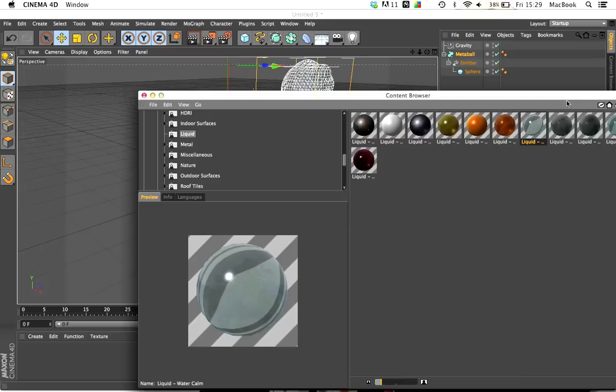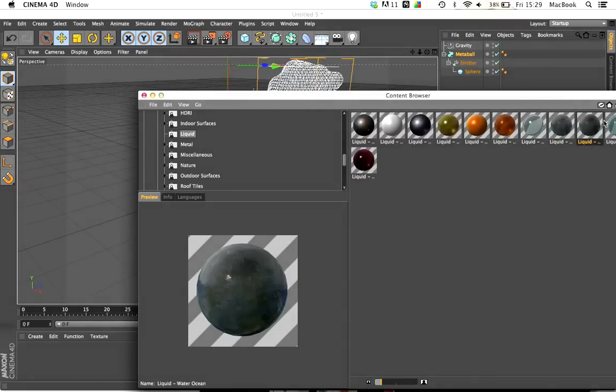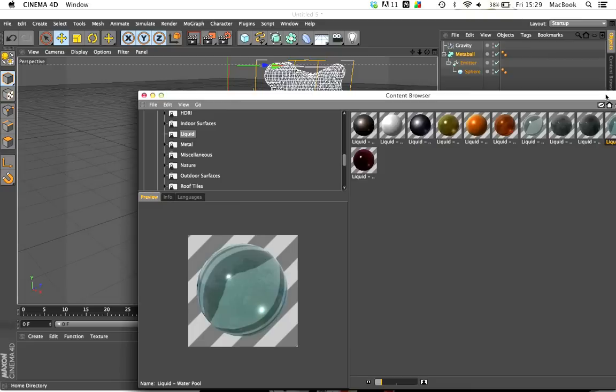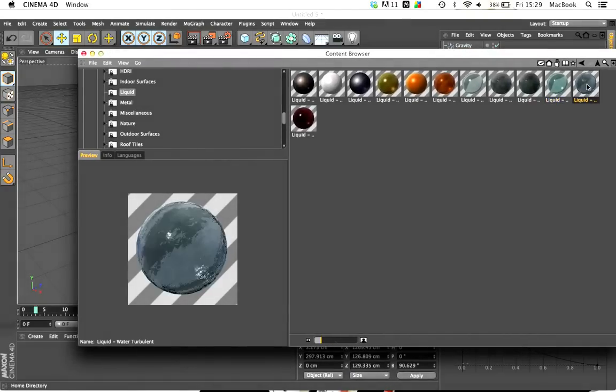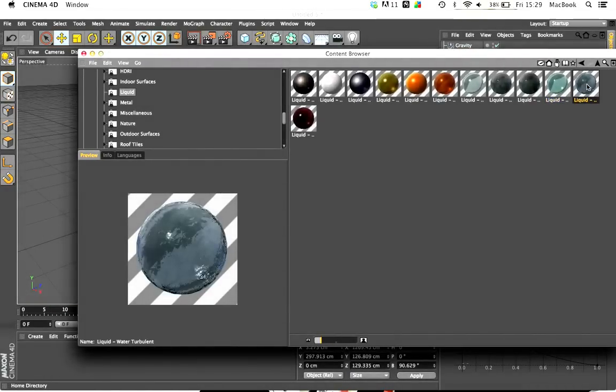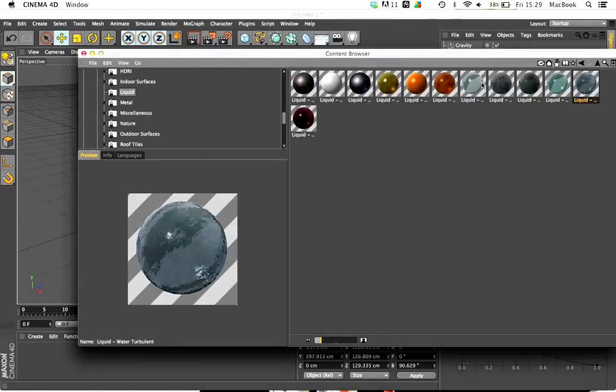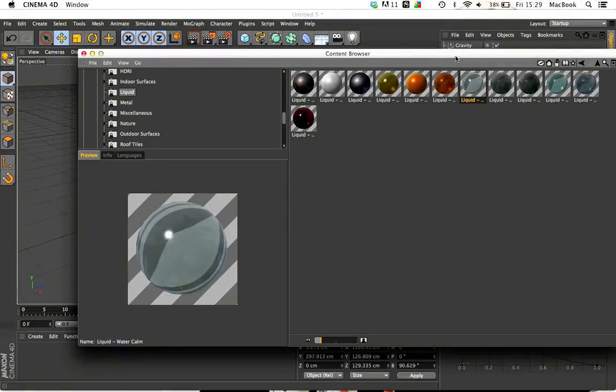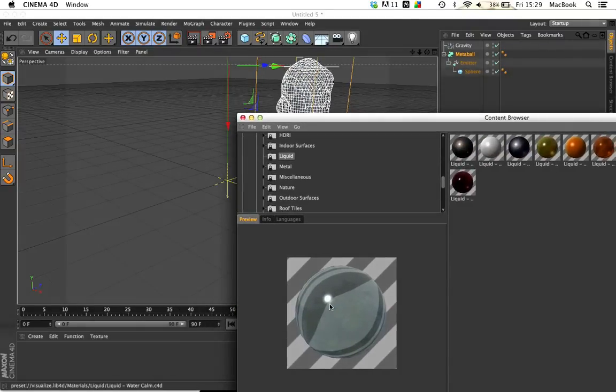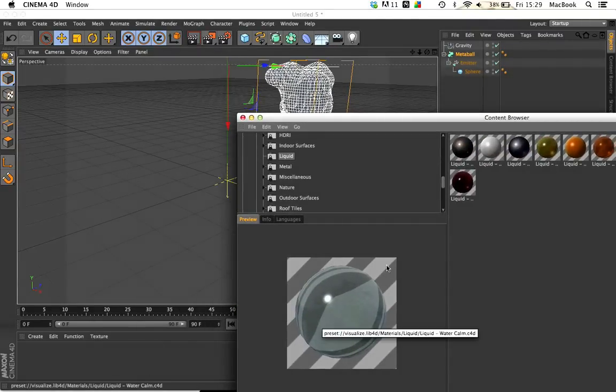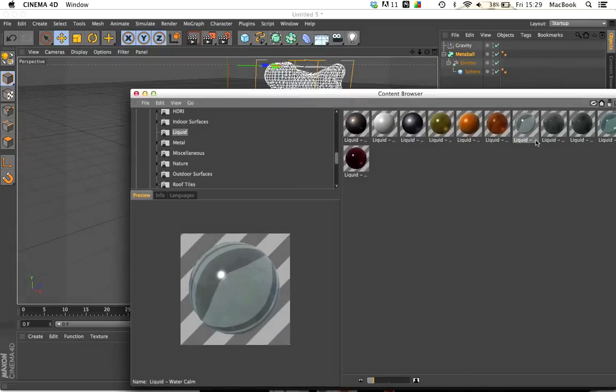It depends on what sort of water you want. If you want it to be rough like a waterfall, my best suggestion would be that one on the far end, Water Turbulent. It gives it a very good rough look like how a waterfall should look. But I'm not using it for a waterfall, I'm using it for a tap for my city waterfall.